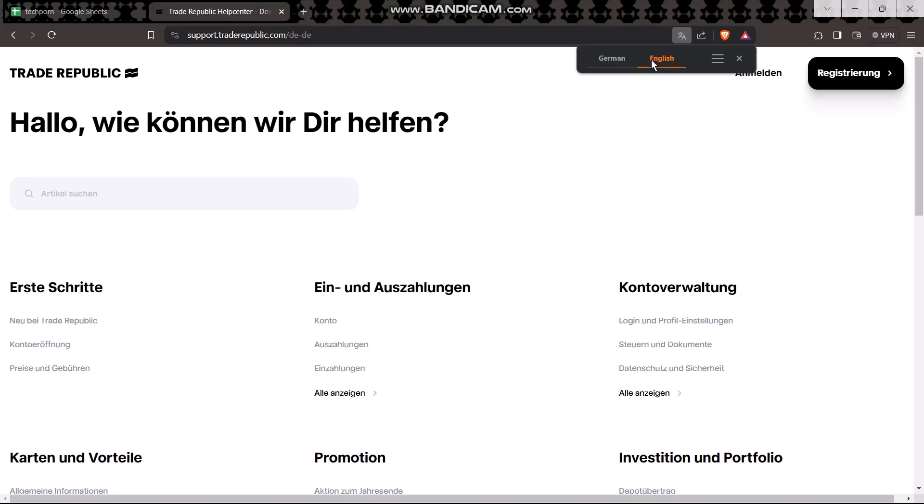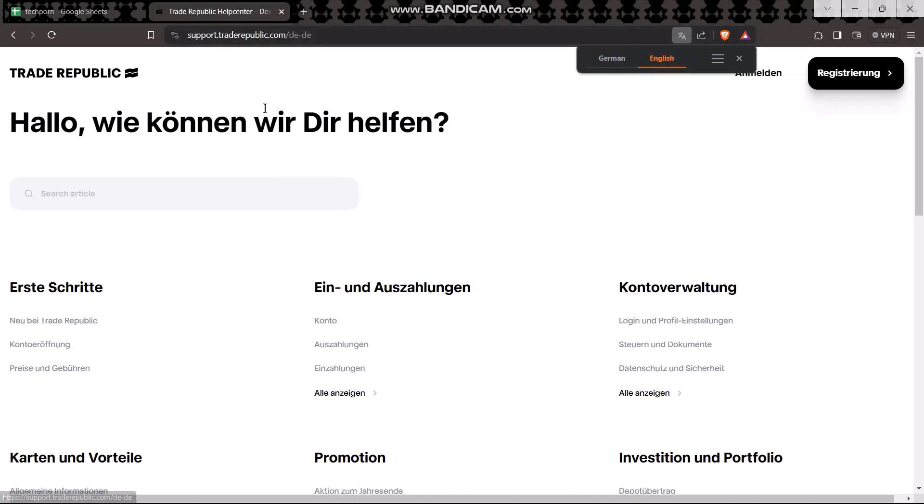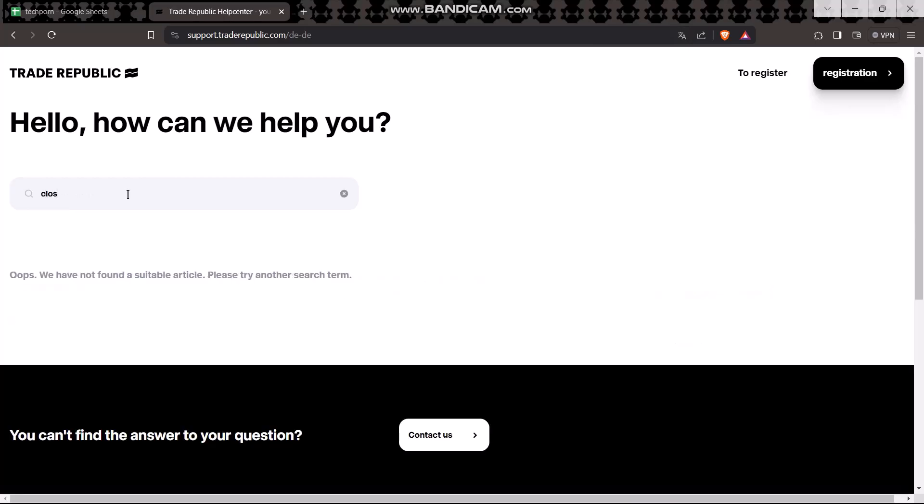Once you're here, you'll be sent to the Trade Republic support page. On the search bar, type in close account and select the option that is shown to you.